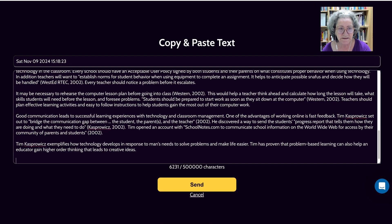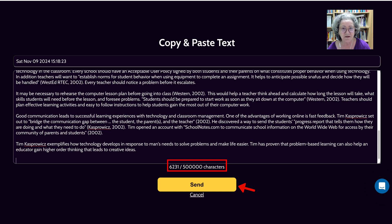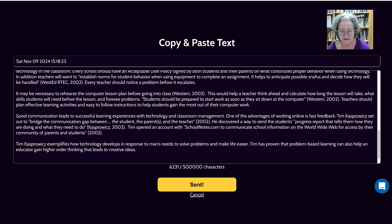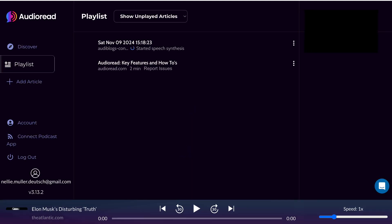So here we go. That's my text, and notice — my gosh — I have 500,000 characters and I've only used 6,000. All right, now we're going to hit send. It's uploading and sending. Let's see how long this takes so you get an idea. I think that's pretty fast for a text to audio conversion.